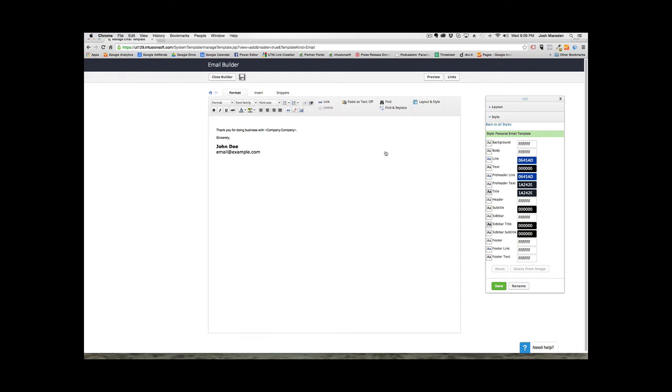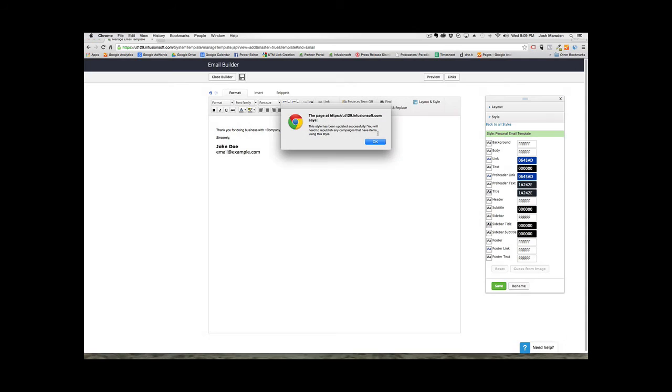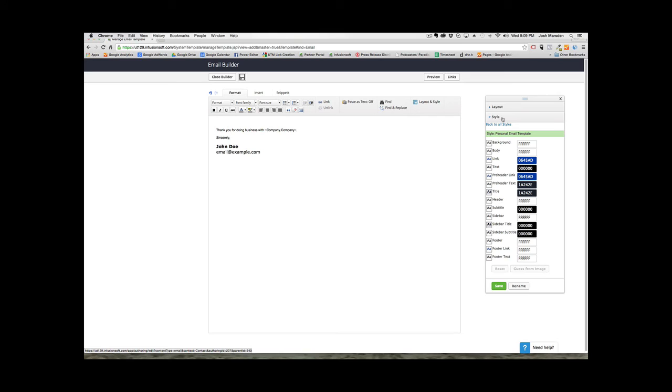So you just created a brand new email style inside Infusionsoft that you can use. And now you can create email templates that you can use in your sales automation or in your follow-up sequences or your note templates that your sales reps are using or you're using to send emails that you want to come off very personal as if they're sent from you personally versus from a system.